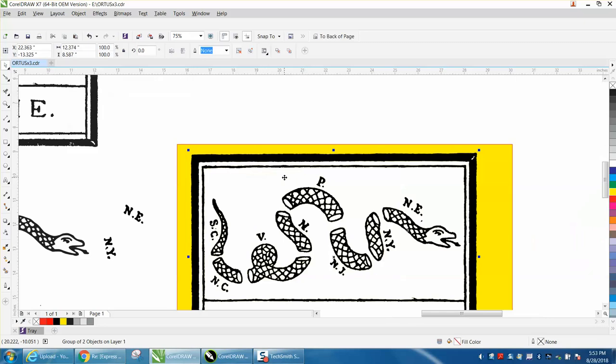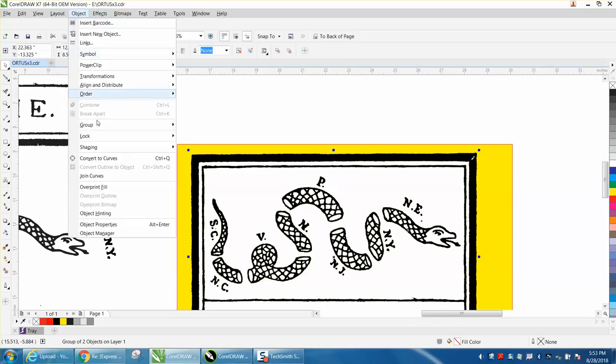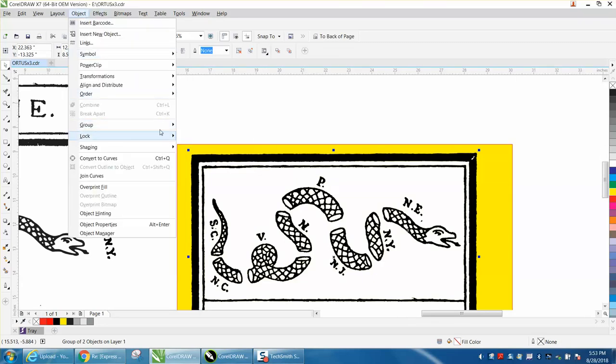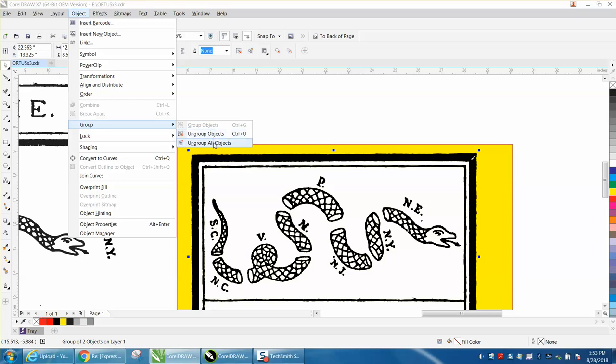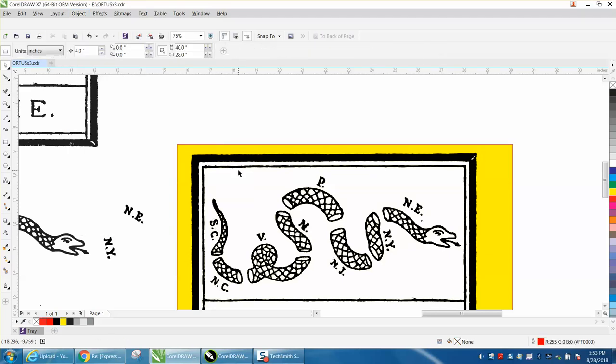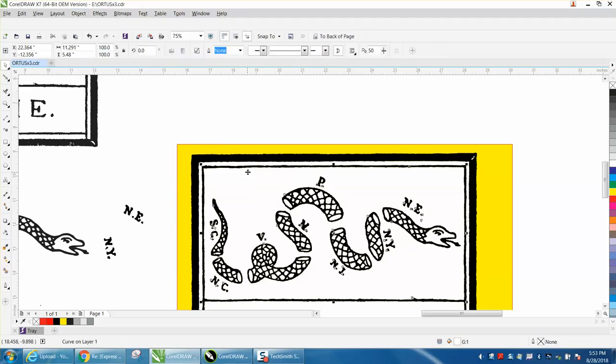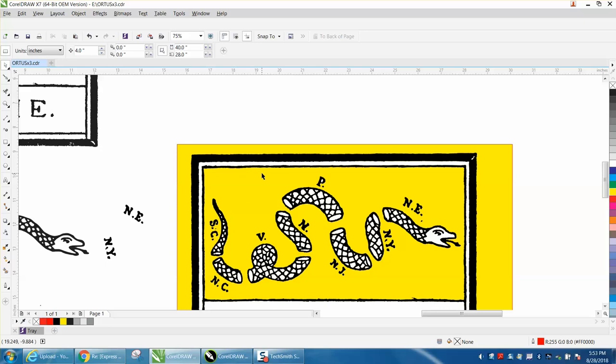So I'm going to grab the object and I'm going to go up to Object and I'm going to go Ungroup All Objects, not just All but All. Then I'm going to hit Delete when I hit the white.